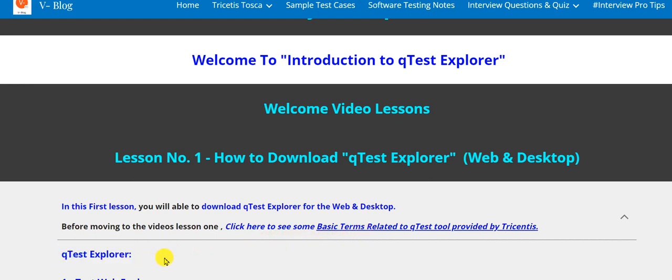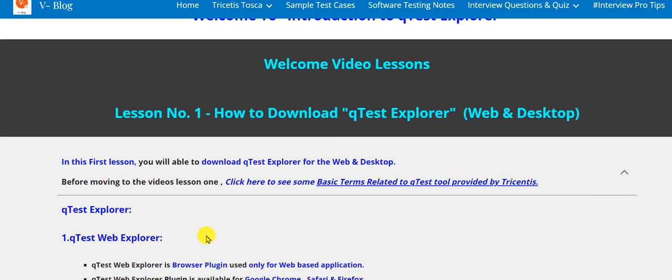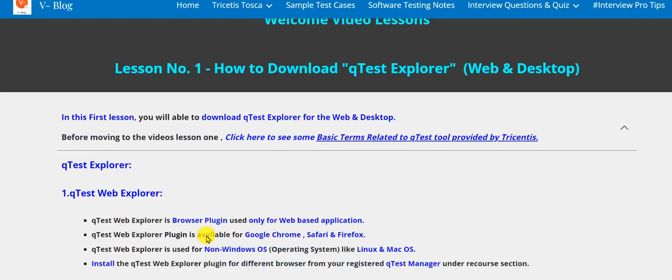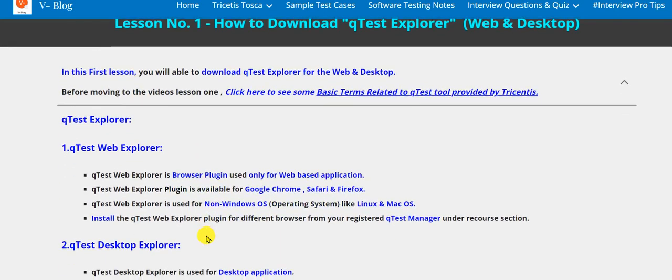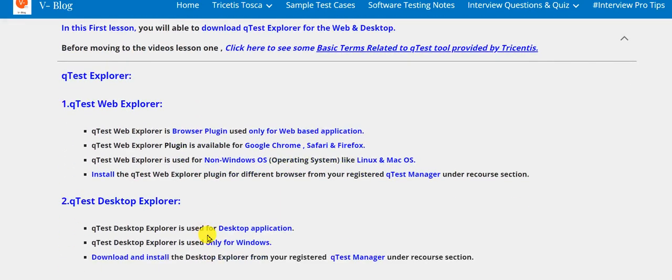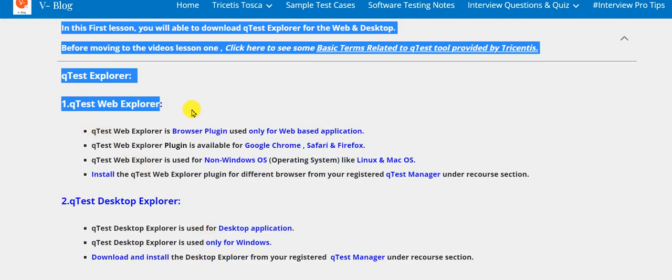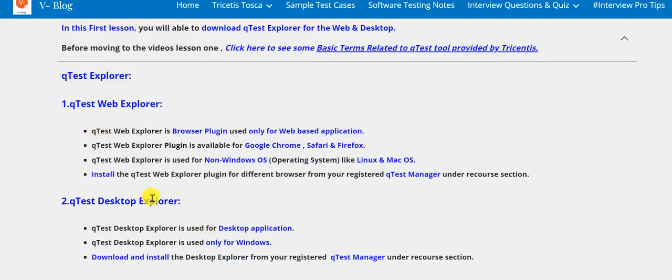QTest Explorer Tool has two types as mentioned below. First one is QTest Web Explorer, and second is QTest Desktop Explorer.